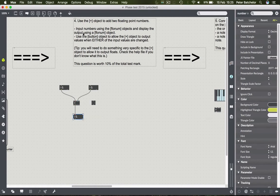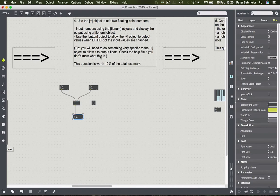Input numbers using the float number objects - these are float number objects, hence the dot in them. The question also says to use the button object to allow the plus object to output values when either of the input values are changed.